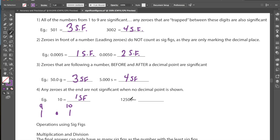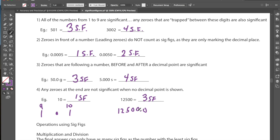A similar case applies to 12,500. Without a decimal, those trailing zeros are not significant. The uncertain digit is the 5, making 12,500 have 3 sig figs. However, if we write 12,500.0, that changes completely — now the measurement is accurate enough that the trailing zero is significant, and that zero becomes our uncertain value. So 12,500.0 has 6 sig figs.